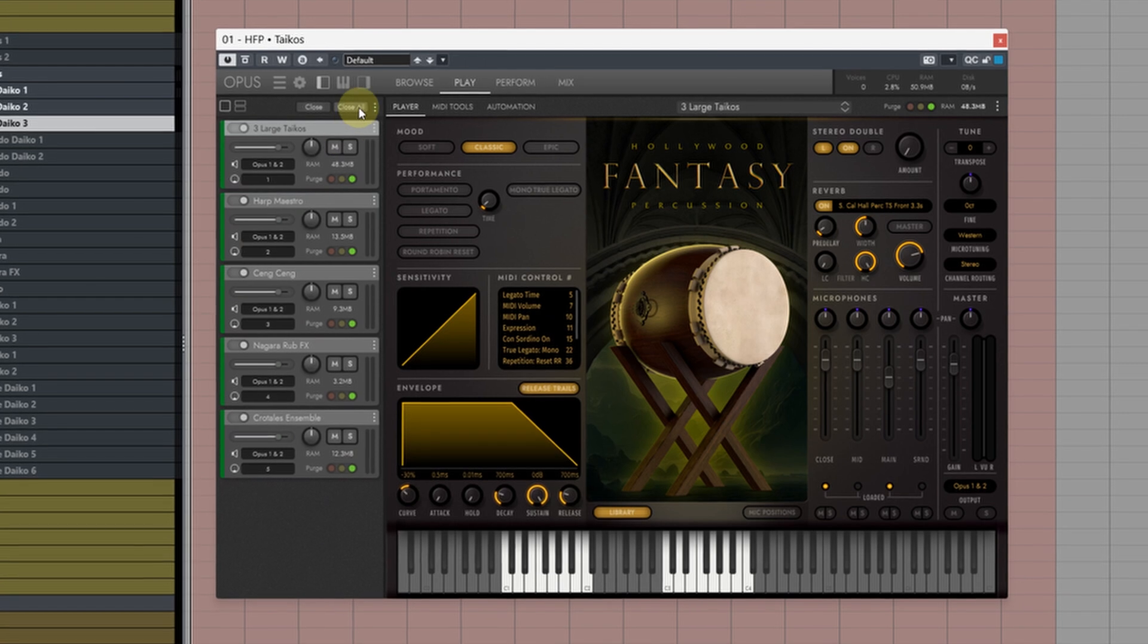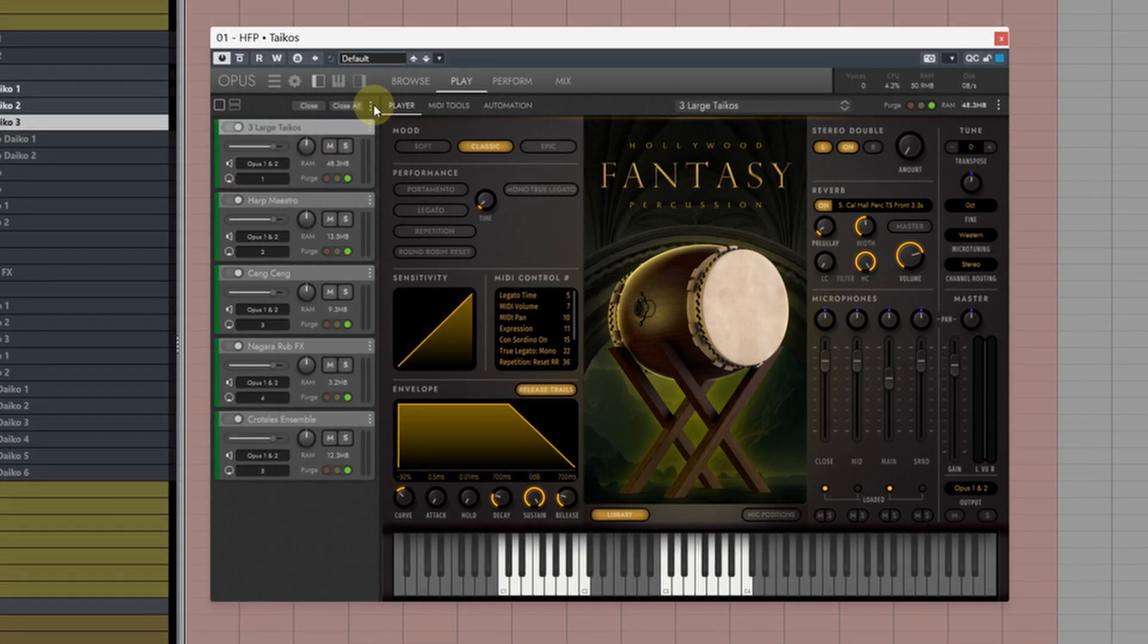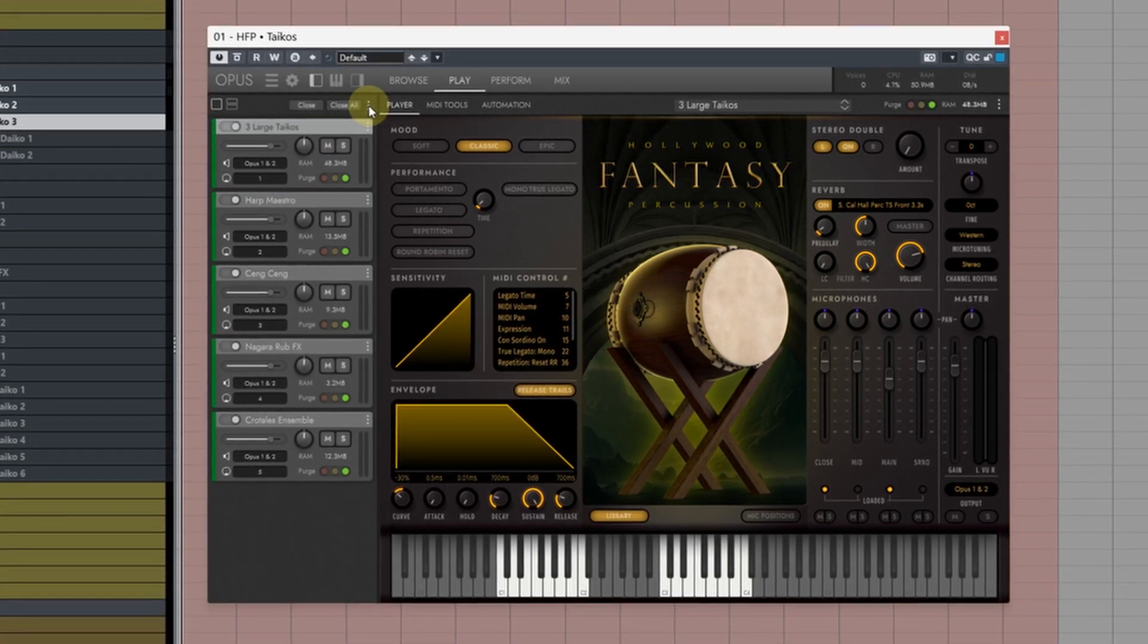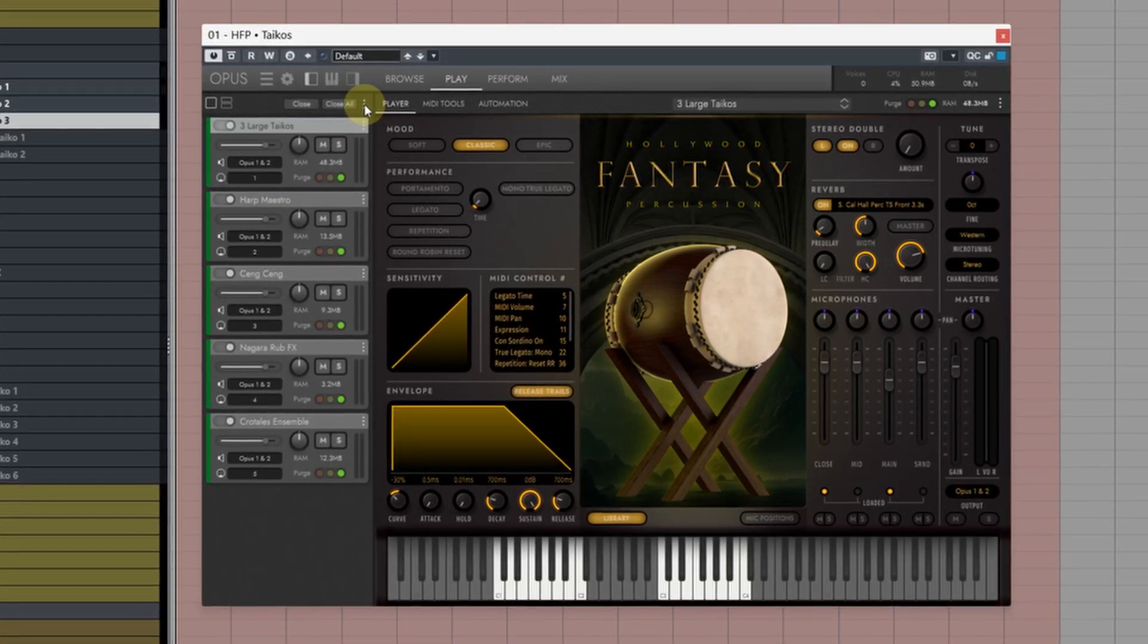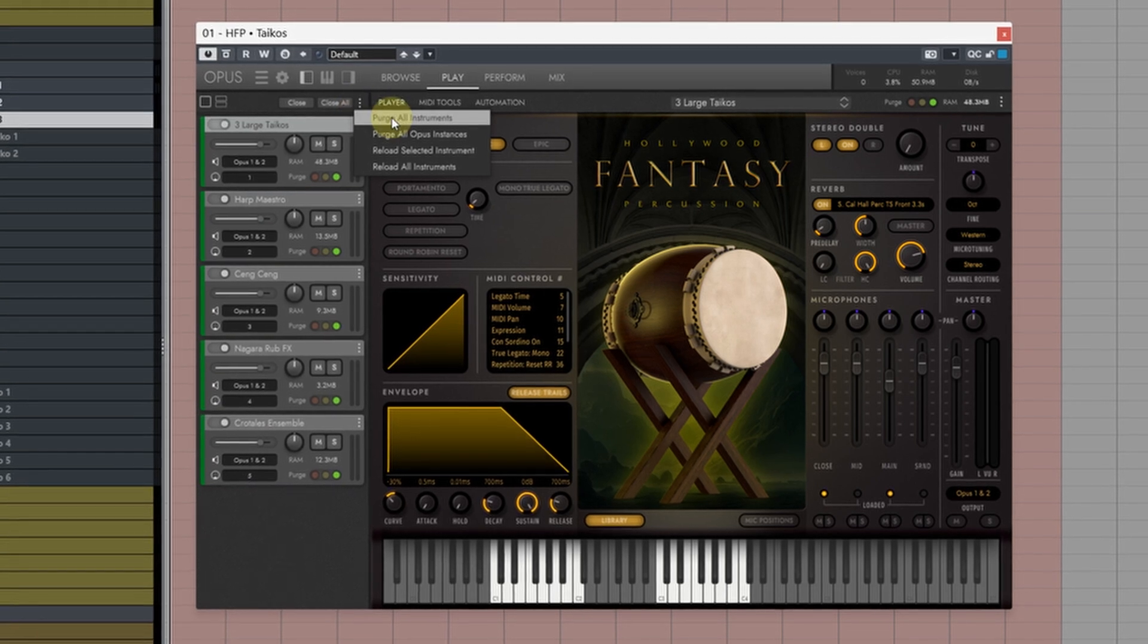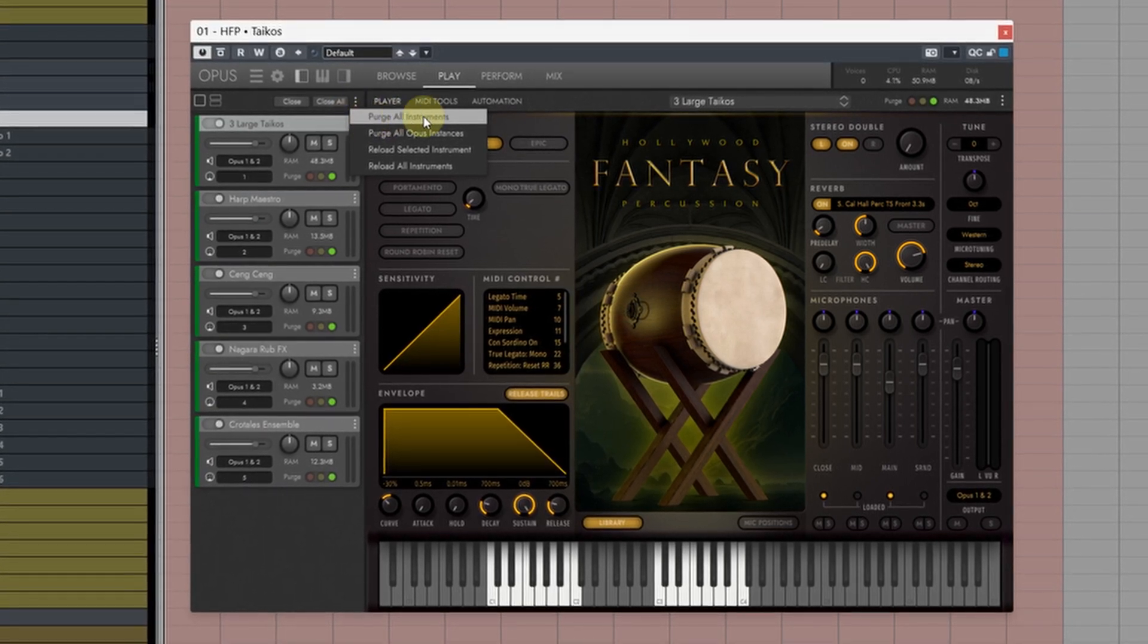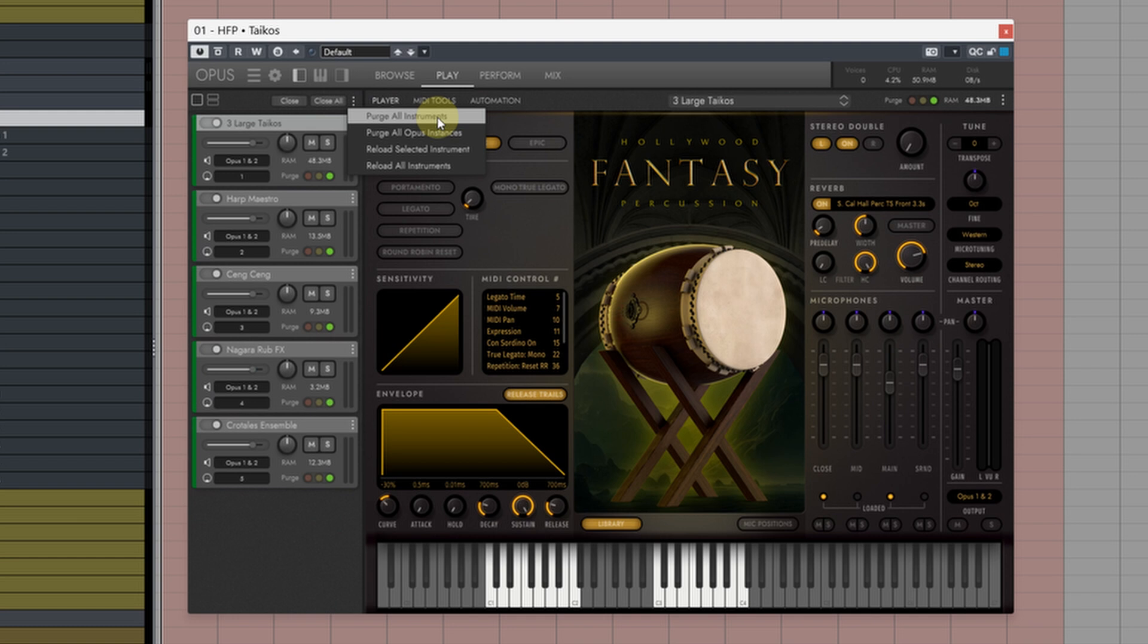If you come up next to where it says Close All you will see these three vertical dots. Click on this and you'll get some additional options. This very first one called Purge All Instruments will allow us to unload all of the instruments in this instance of Opus.